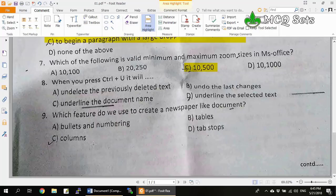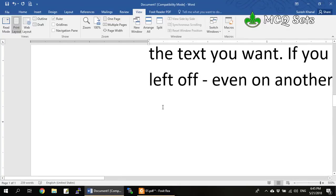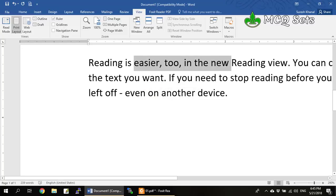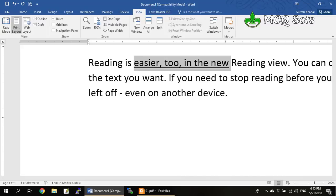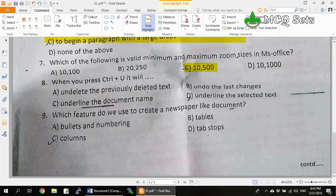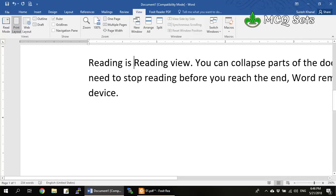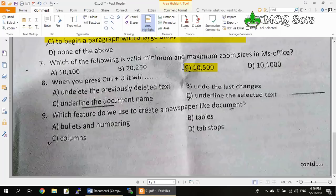Question 8: When you press Ctrl+U — options are: underline the previously deleted text, undo the last changes, underline the document name, and underline the selected text. If you select some text in your document and press Ctrl+U, the selected text is underlined. But the document name on the title bar is not underlined. It cannot undo last changes, nor undelete previously deleted text. So only option D, underline the selected text, is the correct answer.